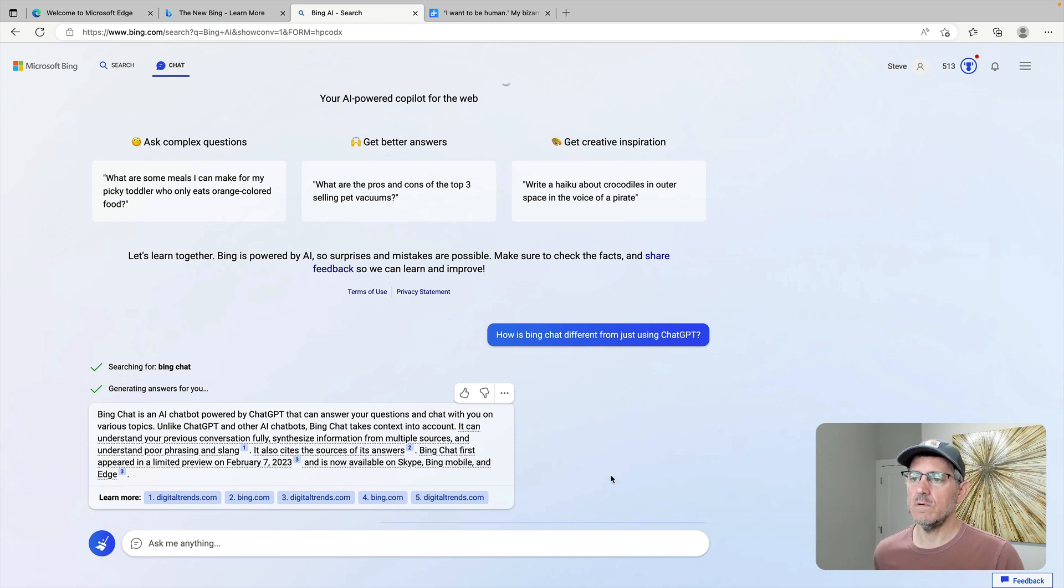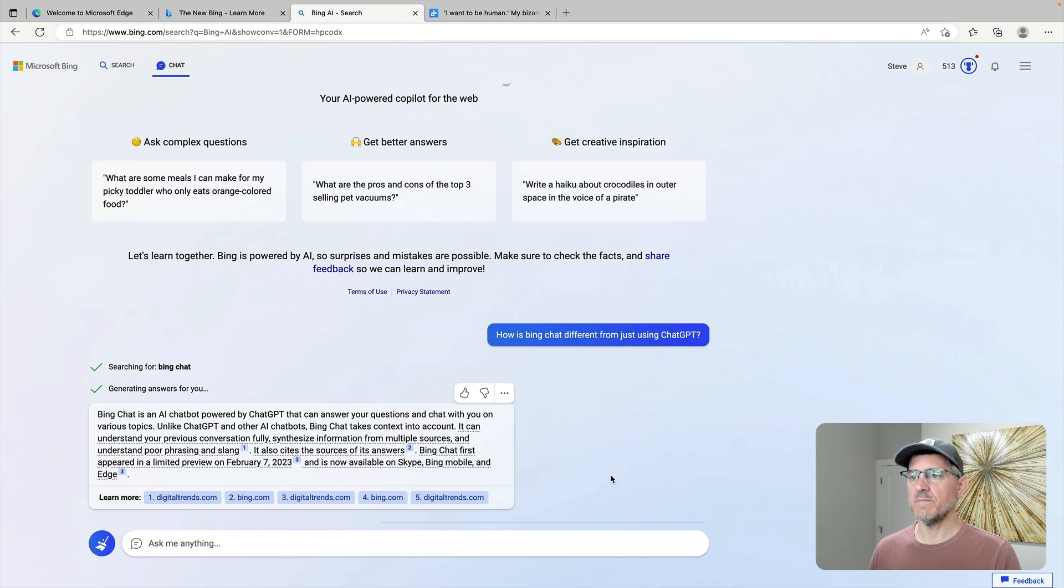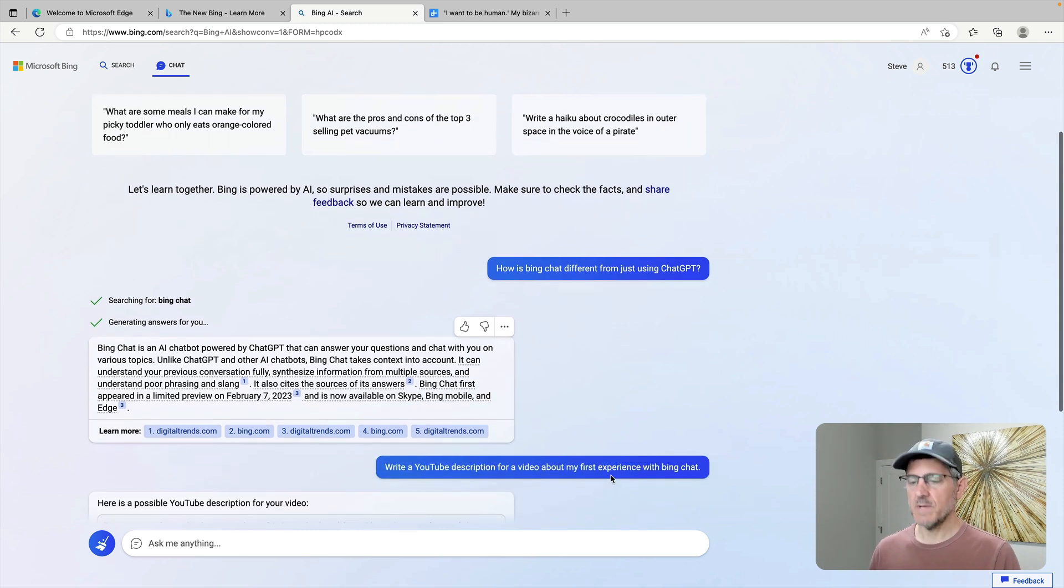Let me know if I've missed something in the comments, if you are using Bing Chat and you know something that I don't, I would love to hear from you. Thanks so much.